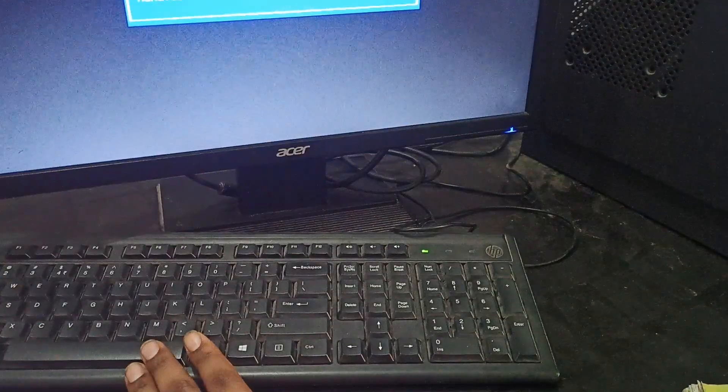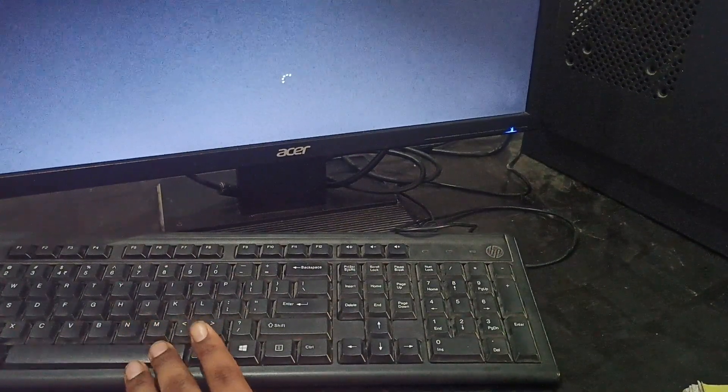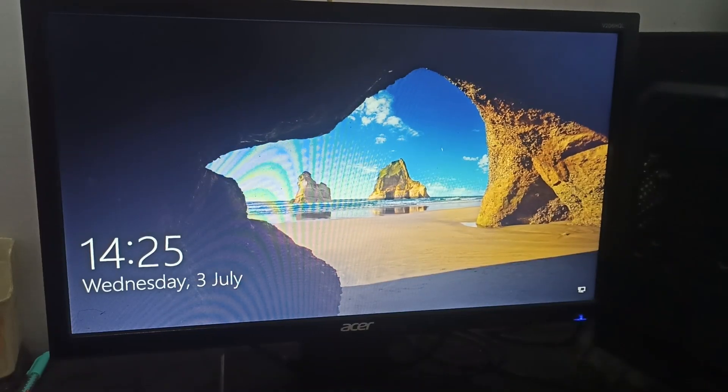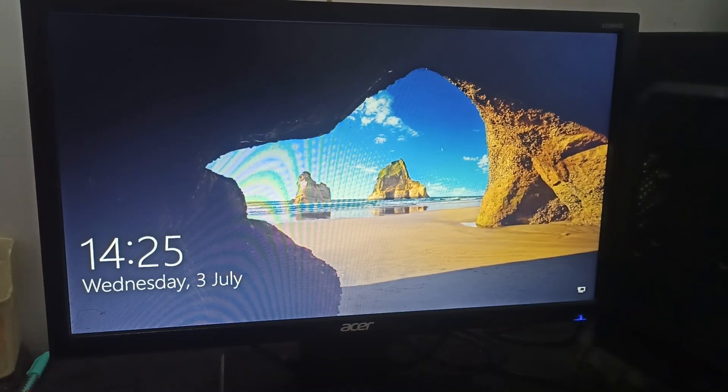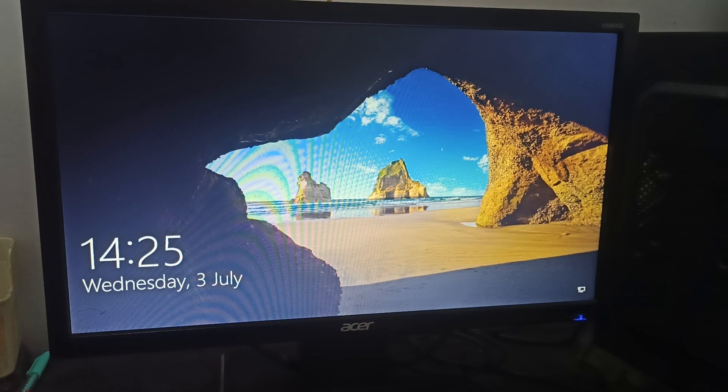Now my monitor is completely turned off and my CPU is also working properly. But when I press any button from the keyboard, here you can see I am pressing the button and now you can see our display is turned on.